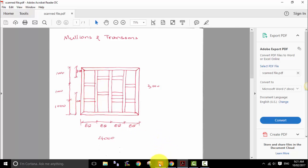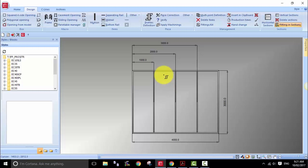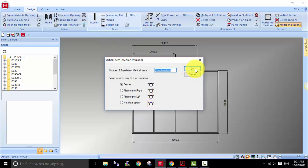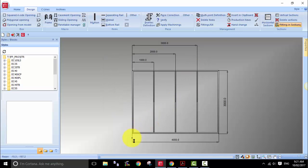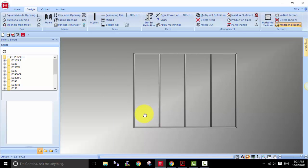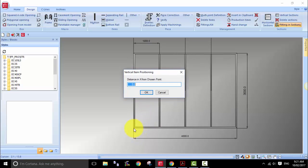Let's start with the first one — two equal divisions — but I'm going to use the free insertion method. I prefer this method because in later stages, if you've finished entering the job and have to go back to modify the location of mullions or transoms, I find it much easier to change locations this way, rather than using the option to insert two or three mullions or transoms to split the frame equally.